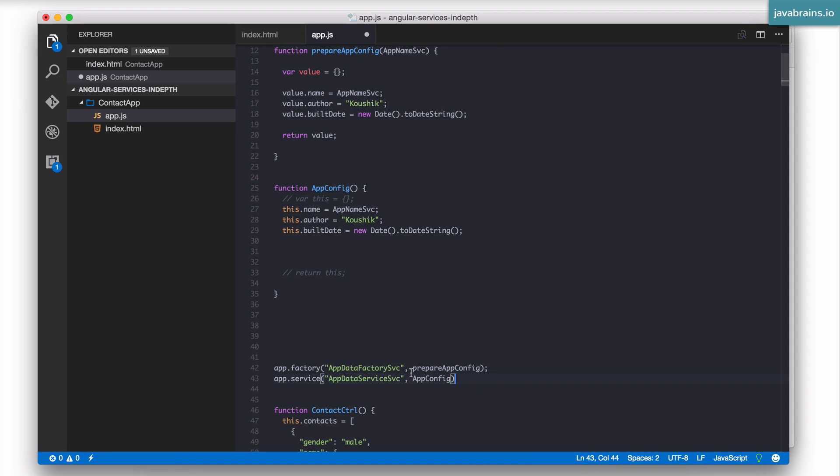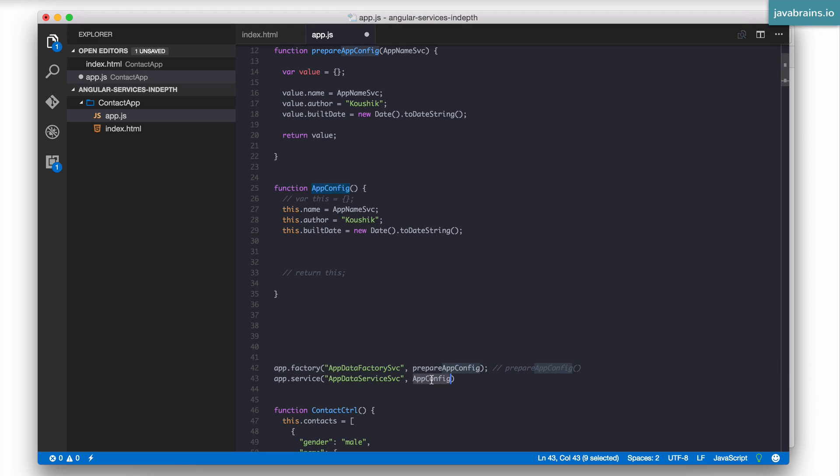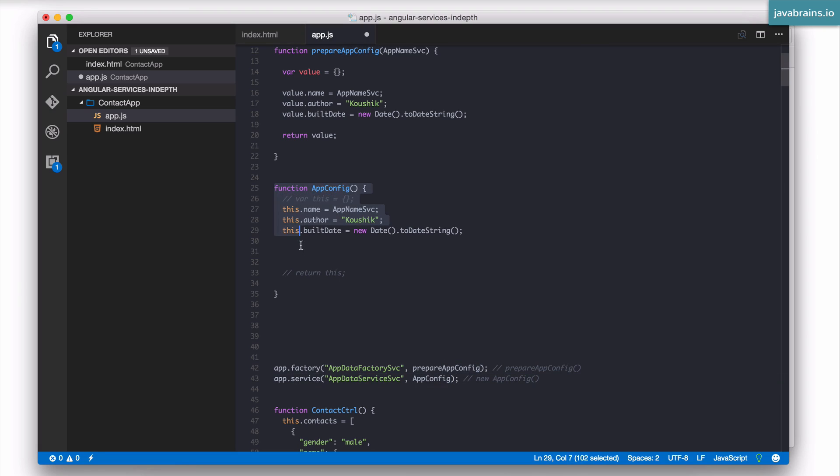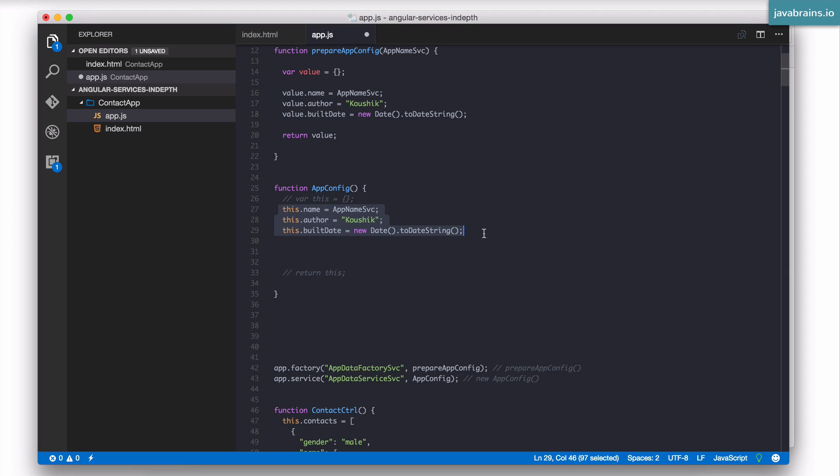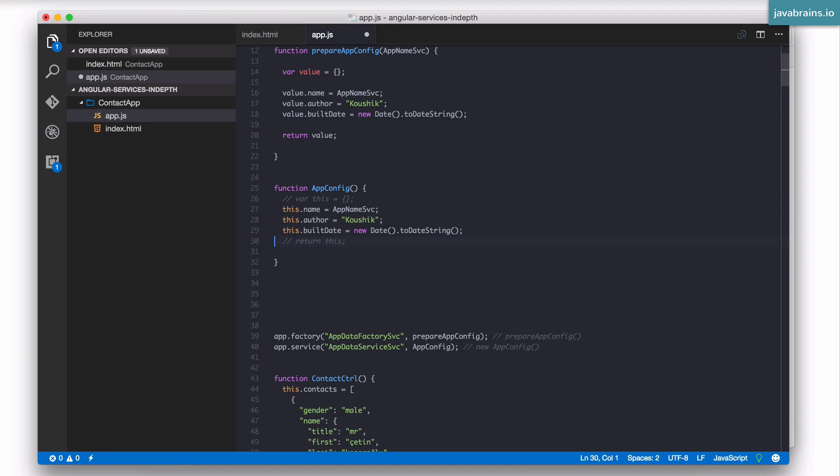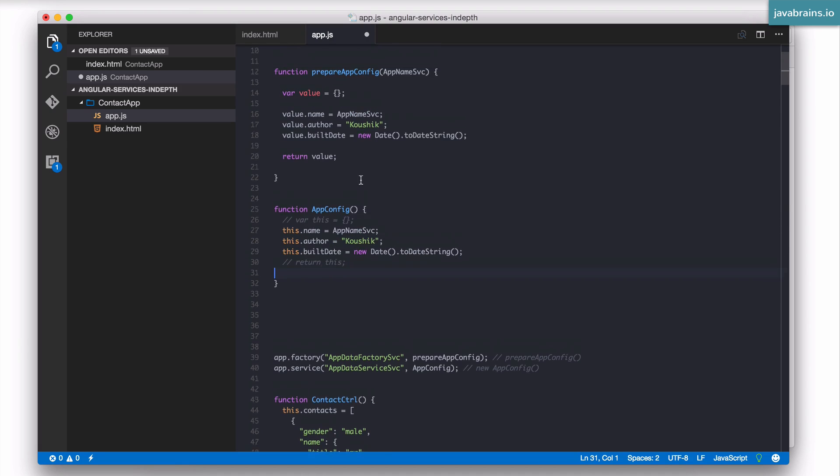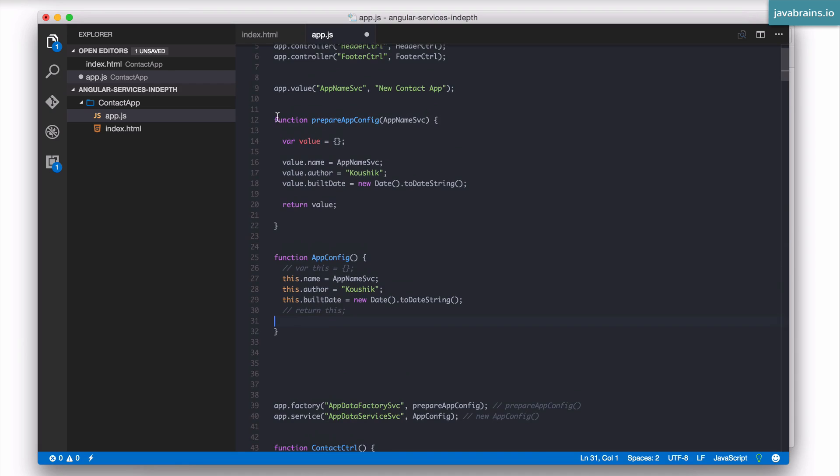What's different is the way in which it calls these functions. In the case of a factory, it just does a simple execution. So this would be something like this, Angular doing this, open, close. However, in the case of a service, what Angular does is not a simple function execution. It executes this function in constructor mode. So it would be something like this, new app config. So when you're building a service, you need to write a function that's meant to be executed in constructor mode, which means it assumes these two lines, the initialization of this to an empty object and a return of this. So your function is basically just putting in values to the object. So all you're doing is essentially saving two lines of code when compared to the factory.